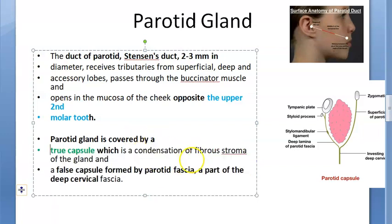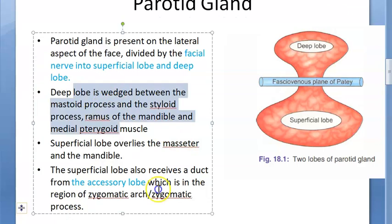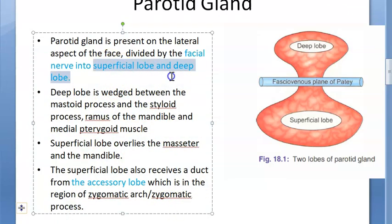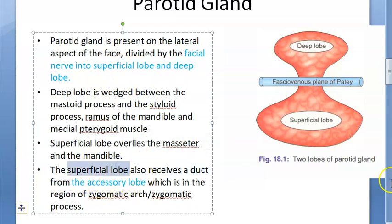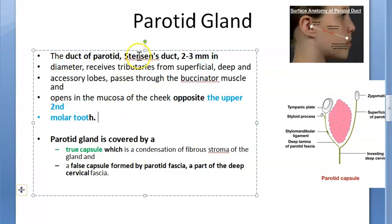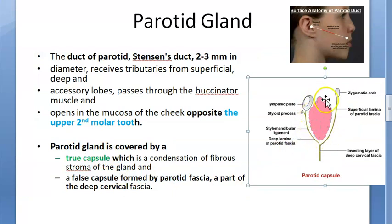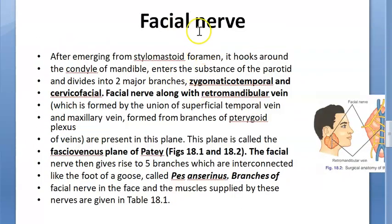To summarize so far: there are three lobes — the facial nerve divides the gland into the superficial and deep lobes, and there is also an accessory lobe that drains into the superficial lobe. The Stensen's duct receives drainage from all three lobes and opens into the mucosa of the cheek opposite the upper second molar tooth. The gland has both a true capsule and a false capsule.